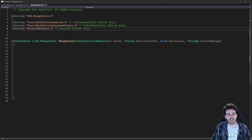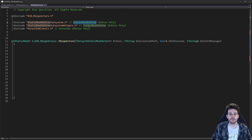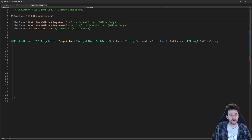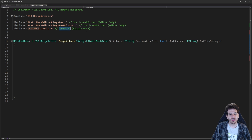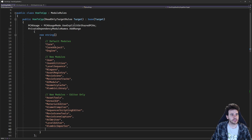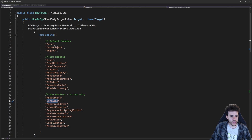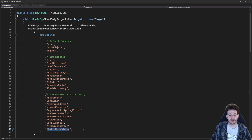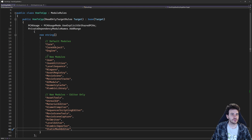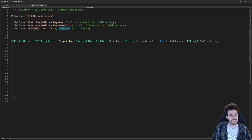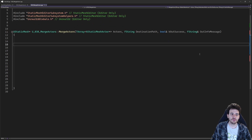Speaking of modules, we need to make sure they're all listed in the build.cs file. I have StaticMeshEditor and UnrealEd to add. Checking the build.cs file, I already have the UnrealEd module, but I don't have StaticMeshEditor, so I'm just going to add it at the bottom — StaticMeshEditor — so it compiles. Let's go back to the CPP.